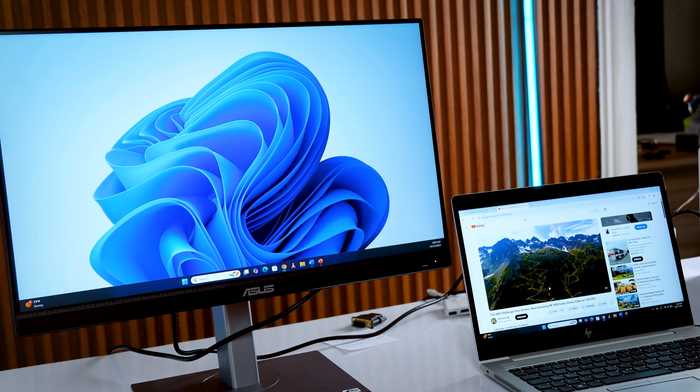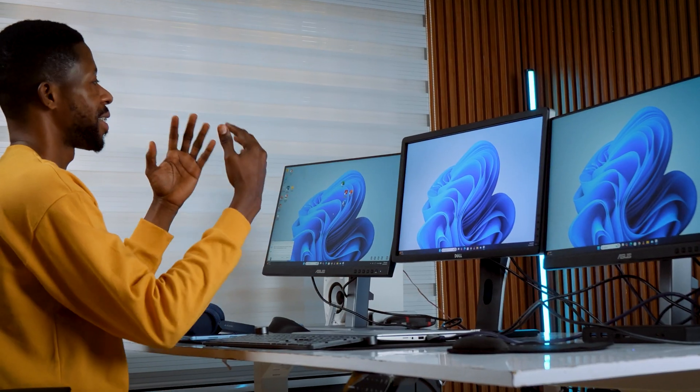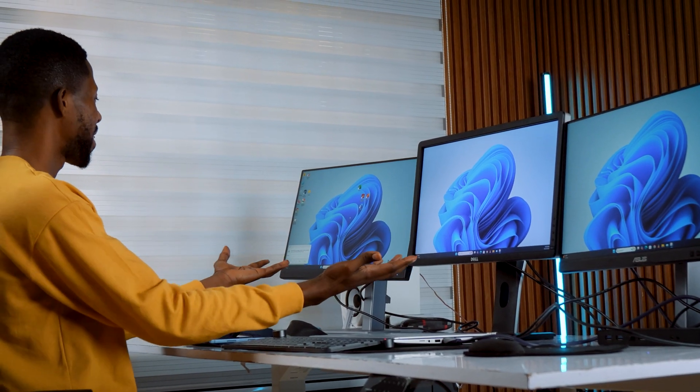If you've ever wondered how to connect your laptop to one monitor, two monitors or even three monitor setups and actually make it work smoothly for you, then this video is for you.